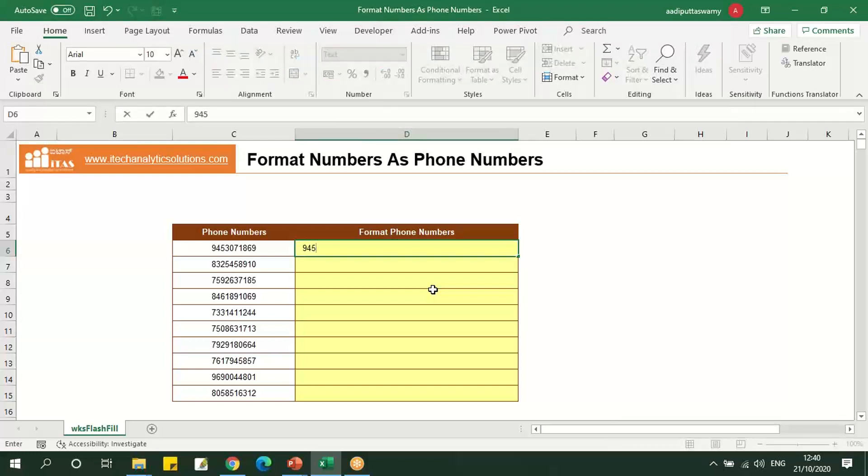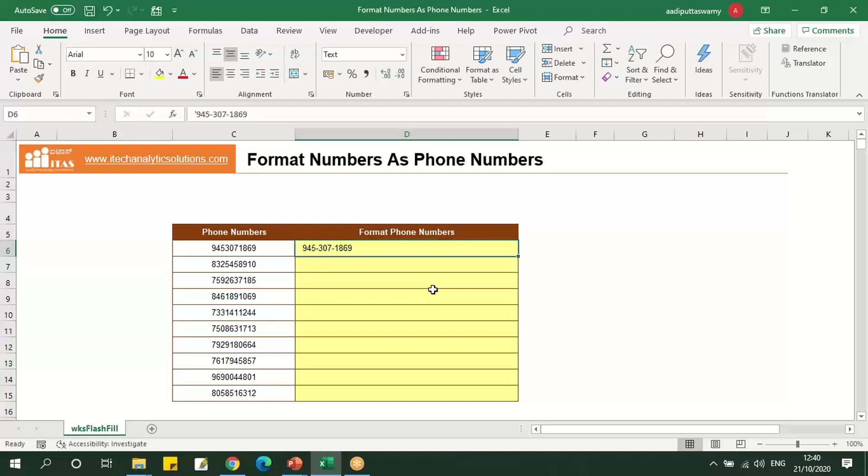Let's take this number and put a hyphen after three numbers. Press enter and we'll use Ctrl+E. We'll get this format.